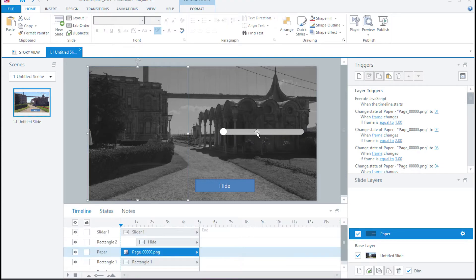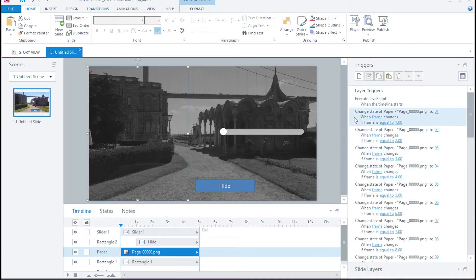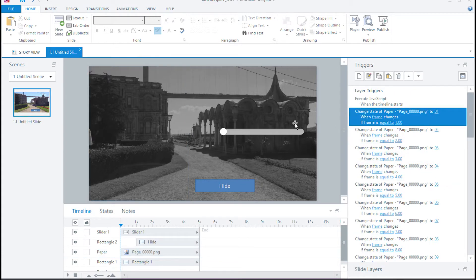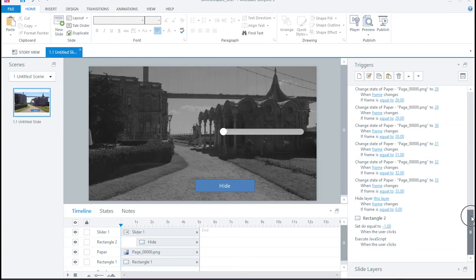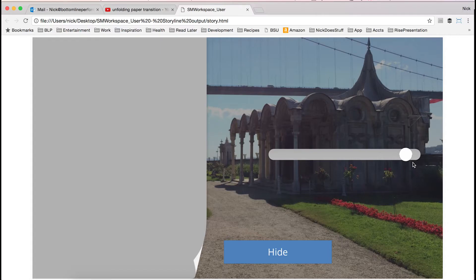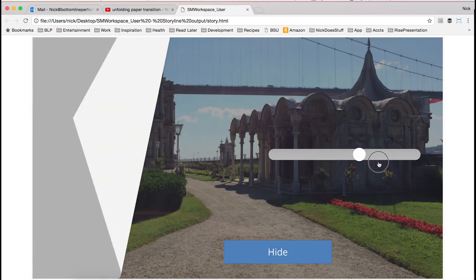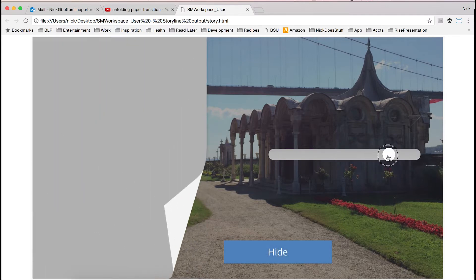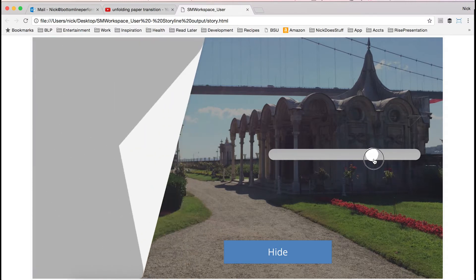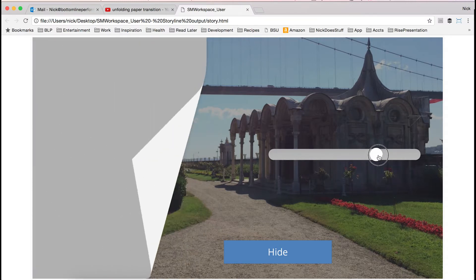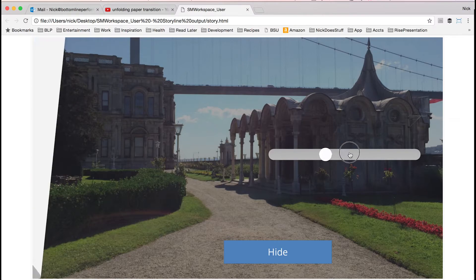If I slide this, it's going to go through frames 2, 3, 4, 5, 6, 7 and so on. And I've added actions that say: when the state of that variable changes to 1, change the state to 1; when it changes to 2, change the state to 2 — all the way to 33. Now I have the slider, and because the variable is changing, the state of that page turn is changing. And because they're transparent PNGs, I can see through to the thing behind it. It is beautiful. It is glorious. It is amazing.